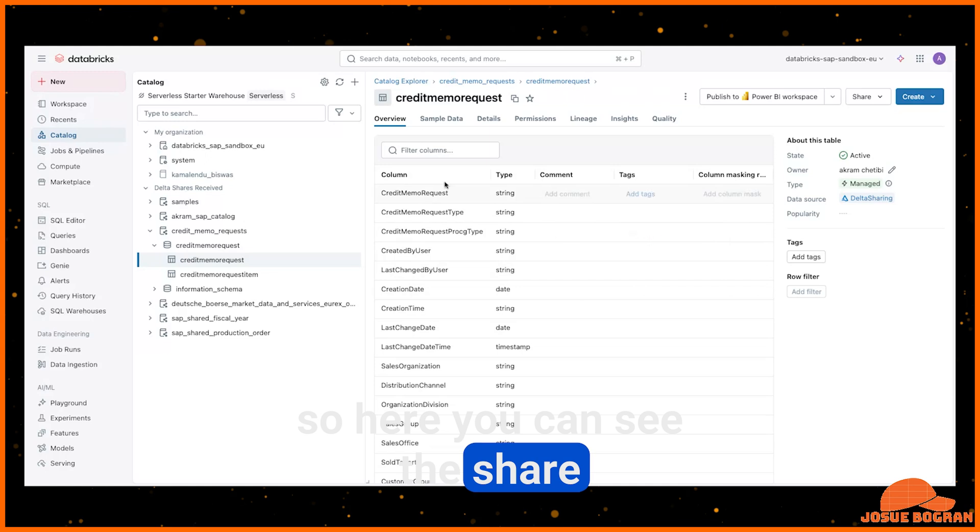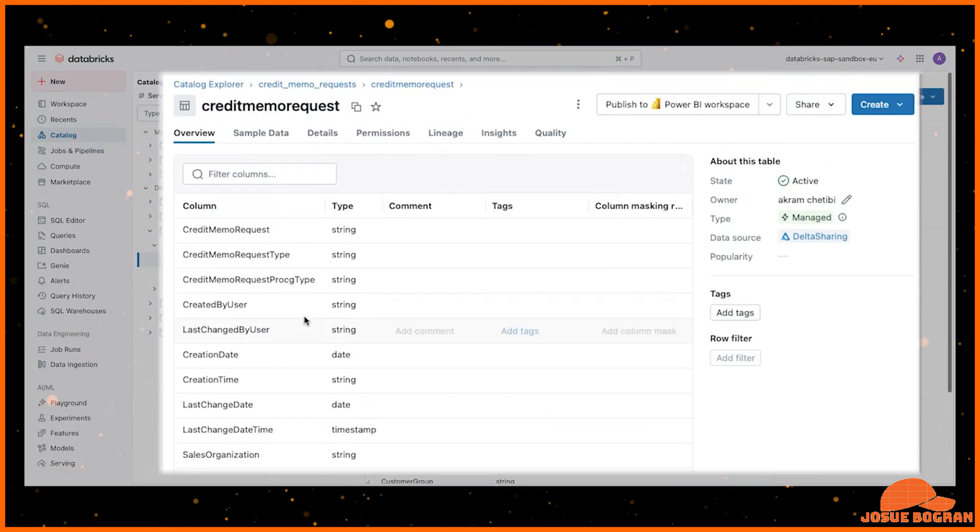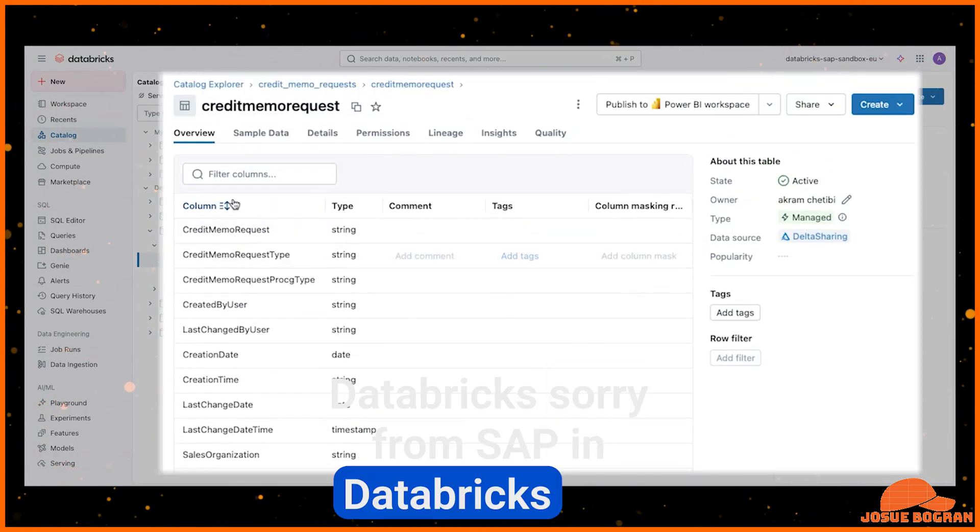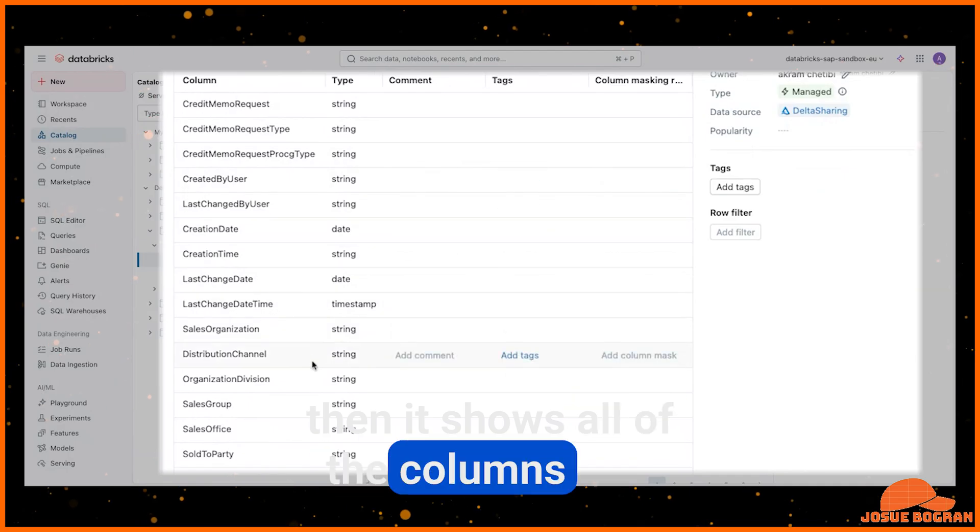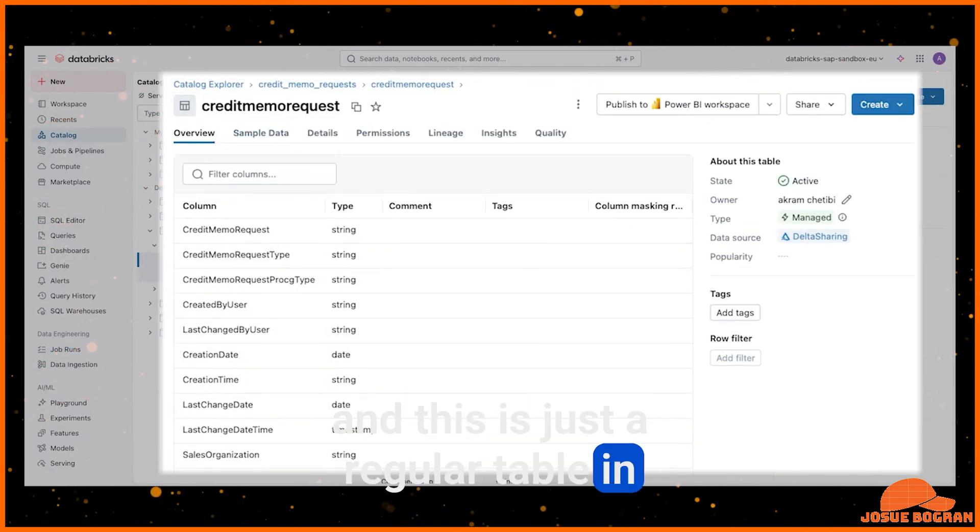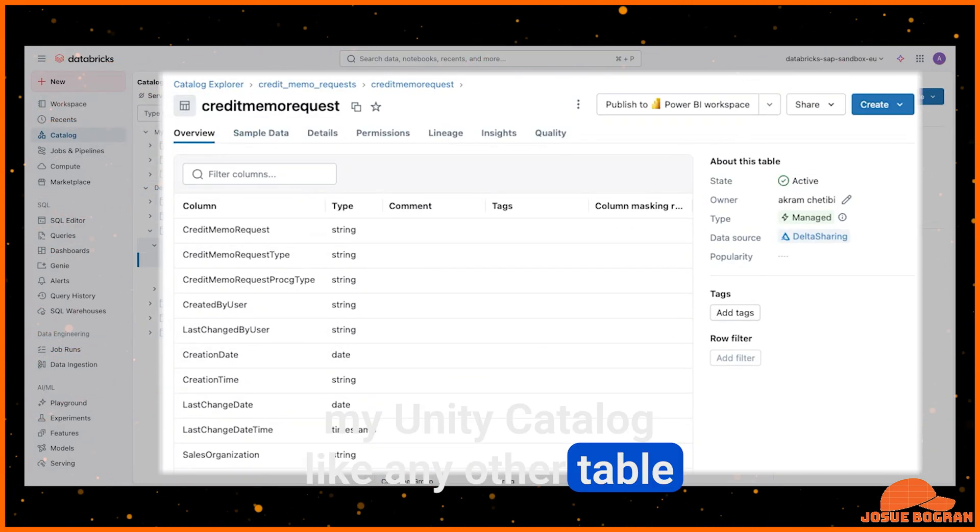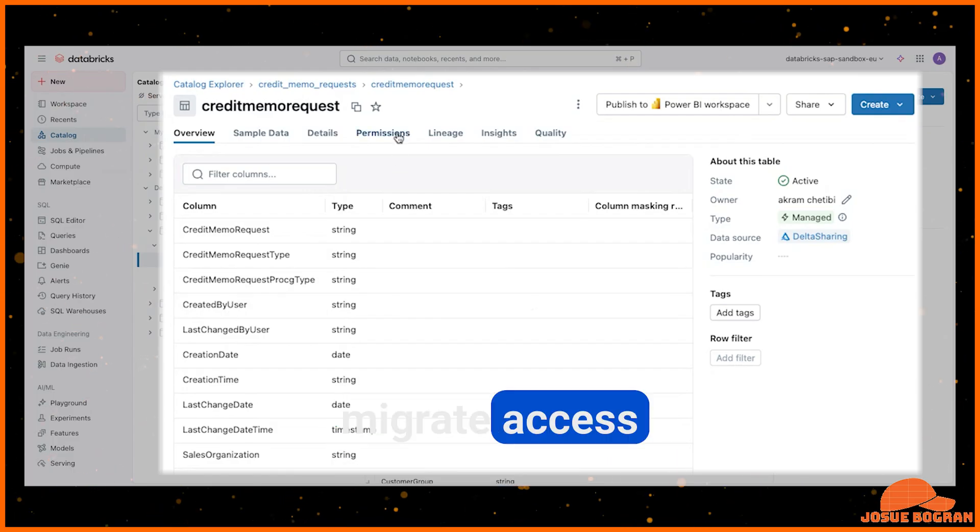And being able to kind of combine all of that and then being able to use Databricks is awesome. So here you can see the share. It appears from SAP in Databricks. And then it shows all of the columns that I have in the table. And this is just a regular table in my Unity catalog like any other table.